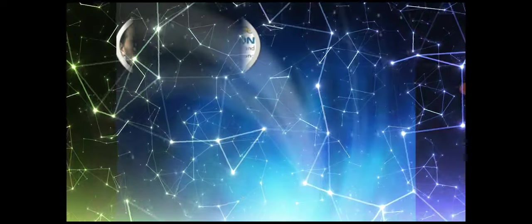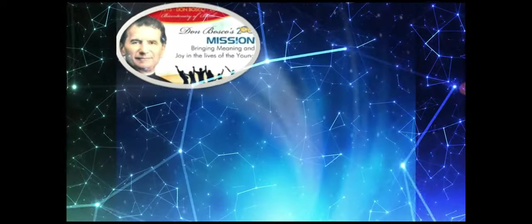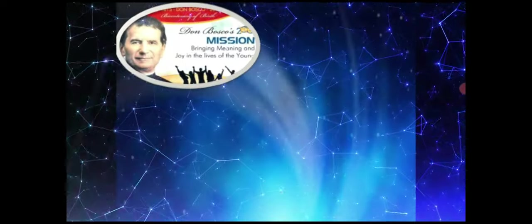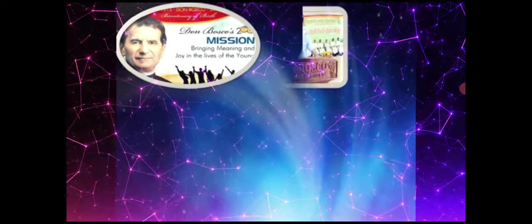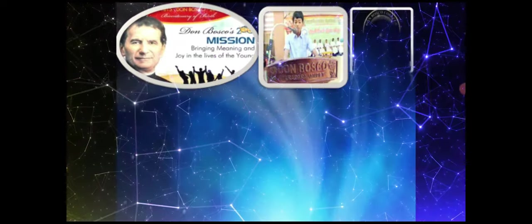Following the footsteps of Don Bosco, they have achieved great heights in their ministries.